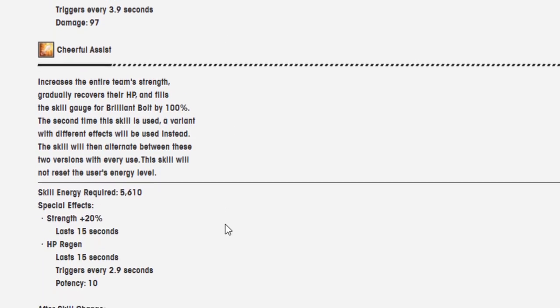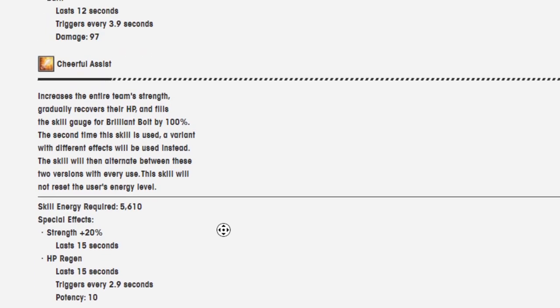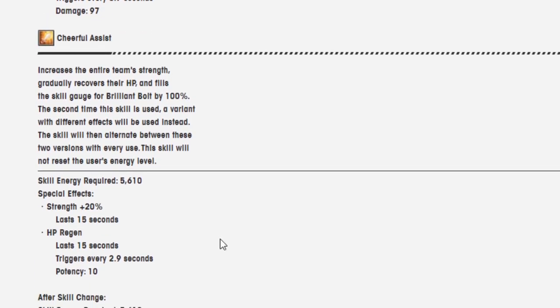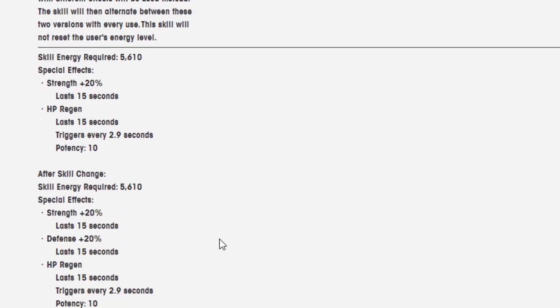Cheerful Assist. Increases the entire team's strength, gradually recovers their HP, and fills the skill gauge for Brilliant Bolt by 100%. The second time this skill is used, a variant with different effects will be used instead. The skill will then alternate between these two versions with every use. This skill will not reset the user's energy level. Skill energy required: 5,610.